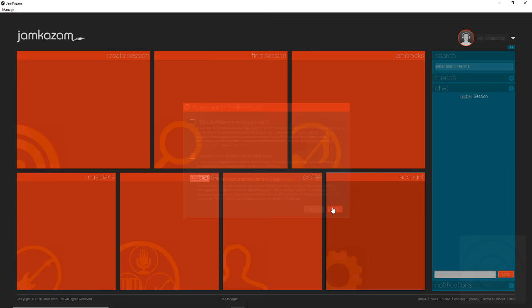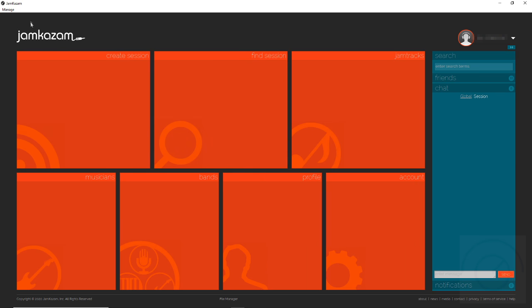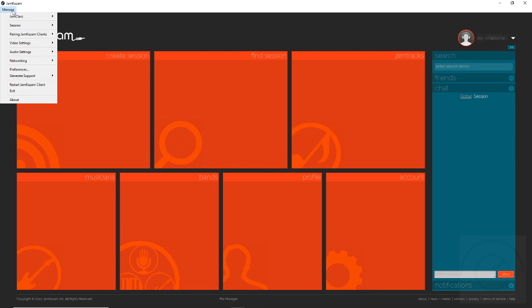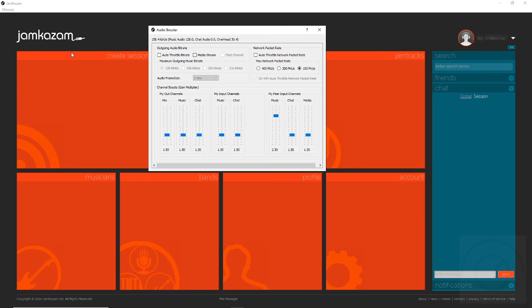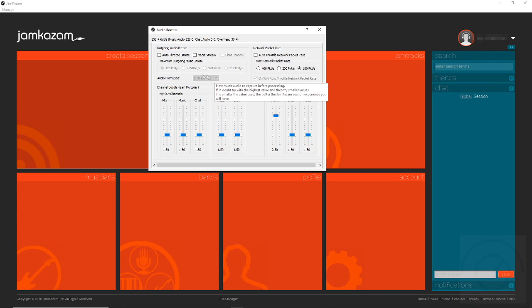In other settings we're going to look at later, under audio booster, we're going to set these to the lowest rates so we have the maximum throughput on our network, and our audio frame size once our audio interface is set up.